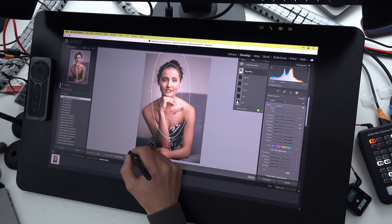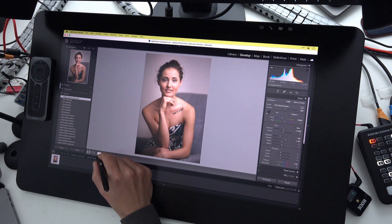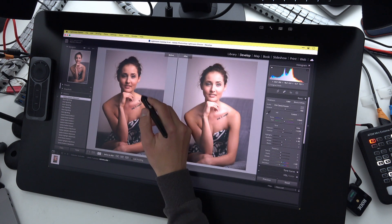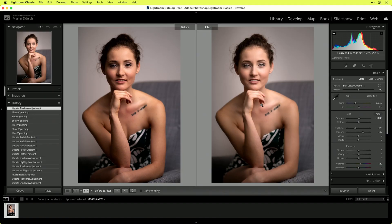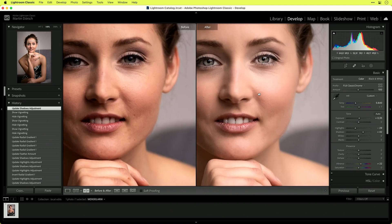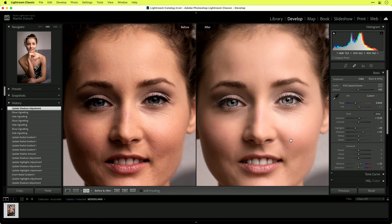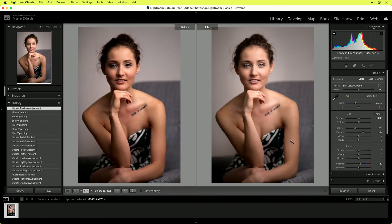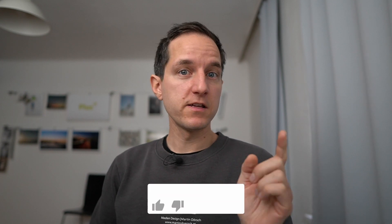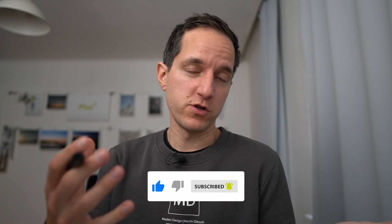To see the before and after, I press the Y key inside the develop module — on the left is the before, on the right is the after. Zooming in, you can see everything done inside Lightroom using local adjustments. That's everything for today — thanks for being with me. If you liked this video and technique, give it a like, subscribe, ring the bell, and leave any questions in the comments. See you soon!